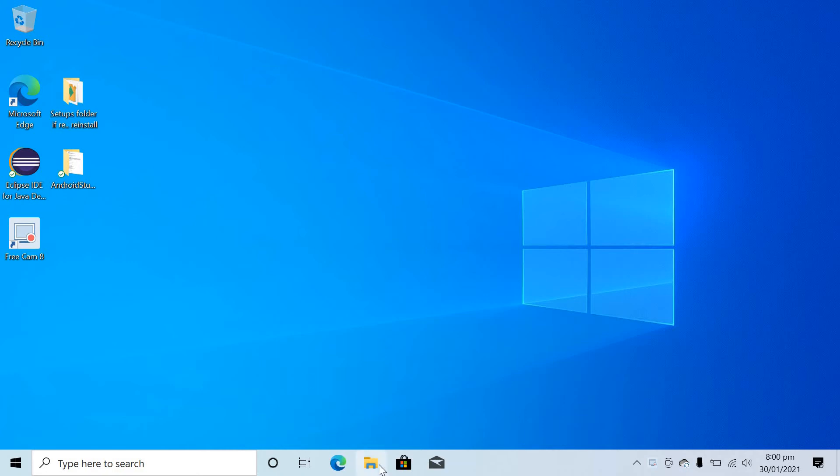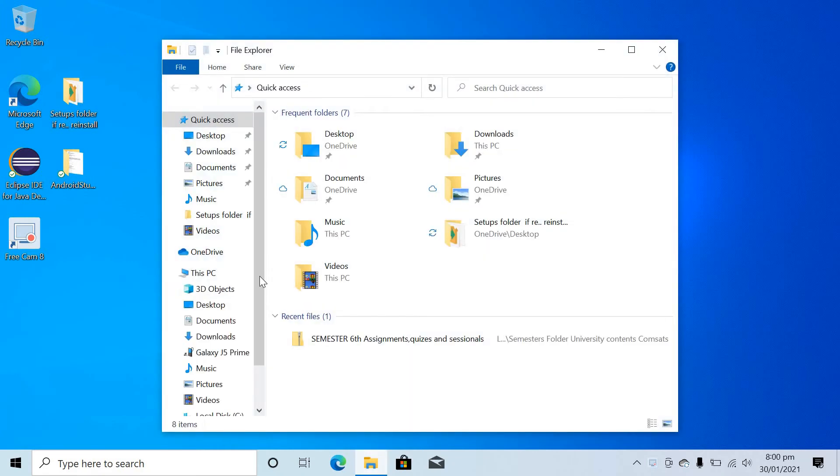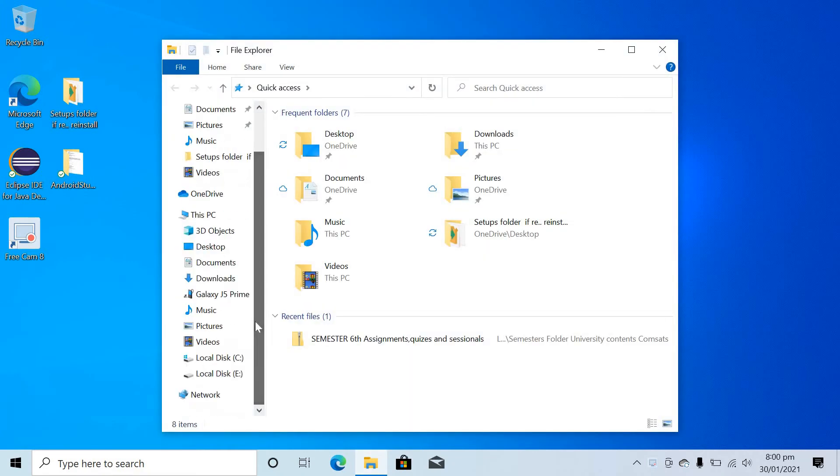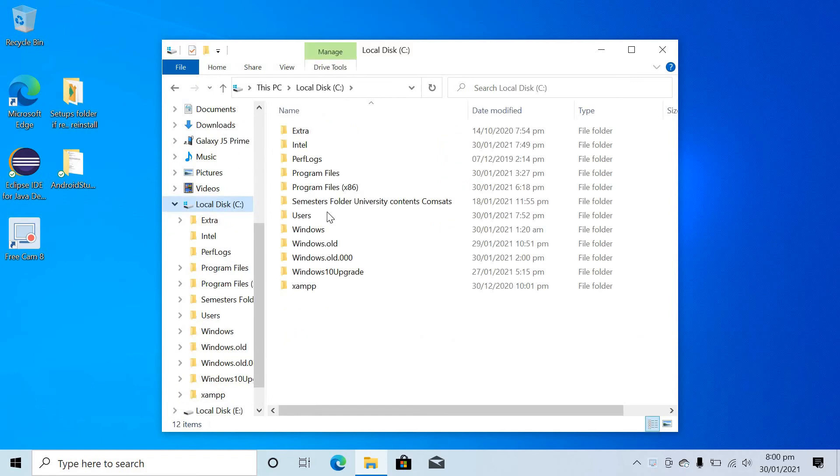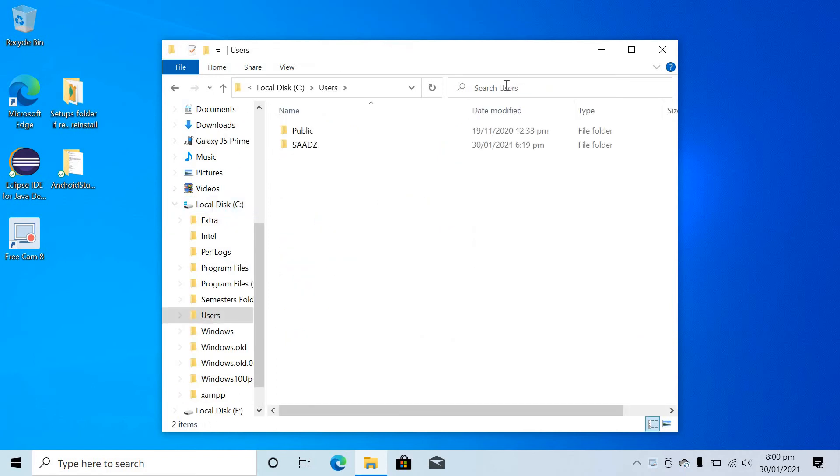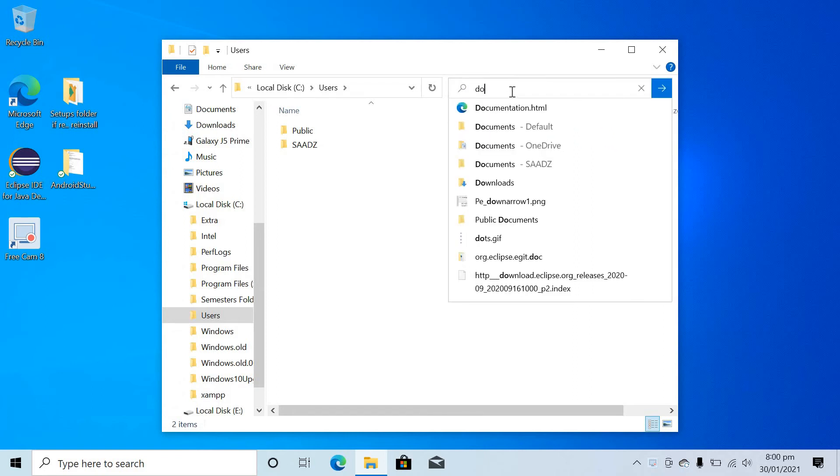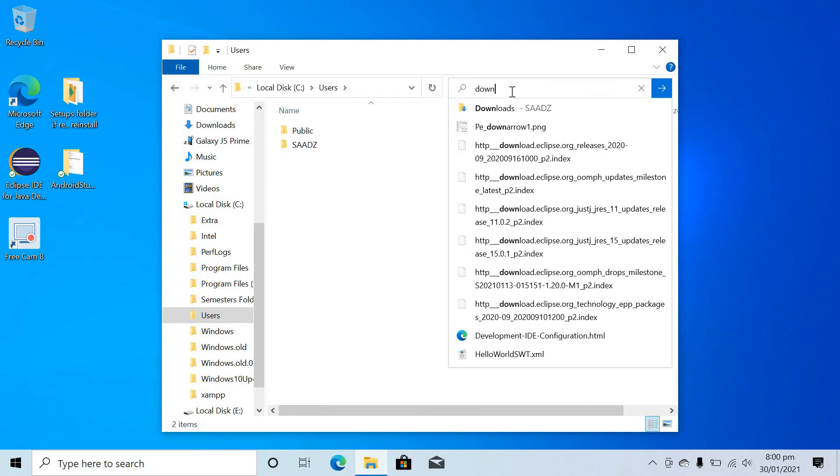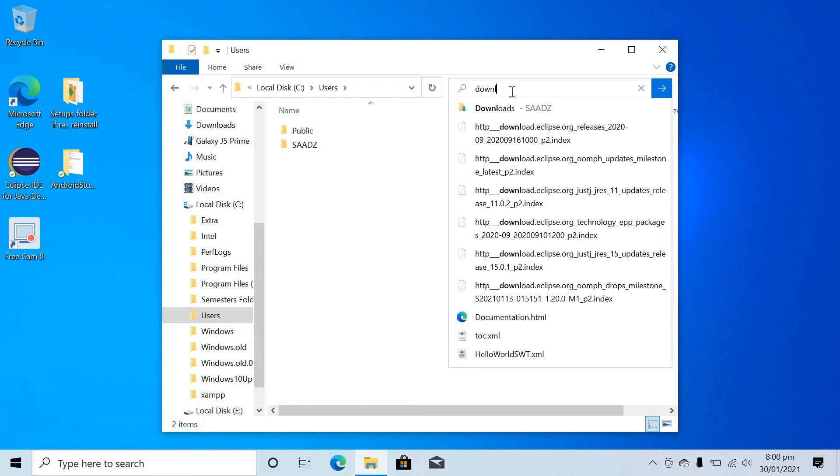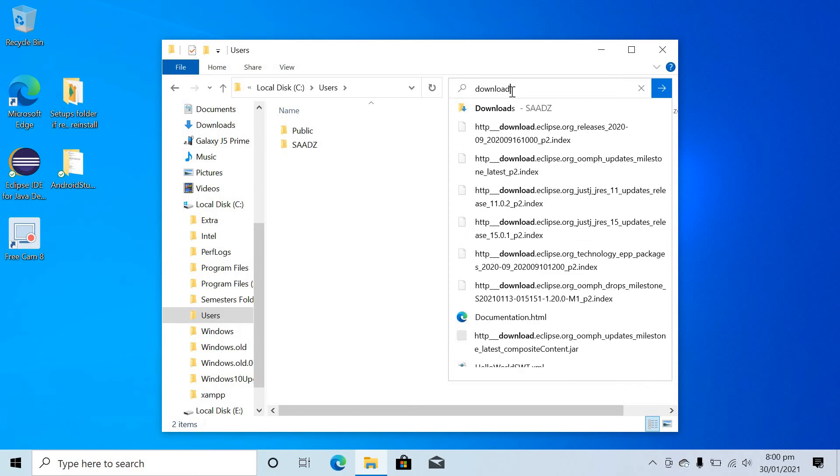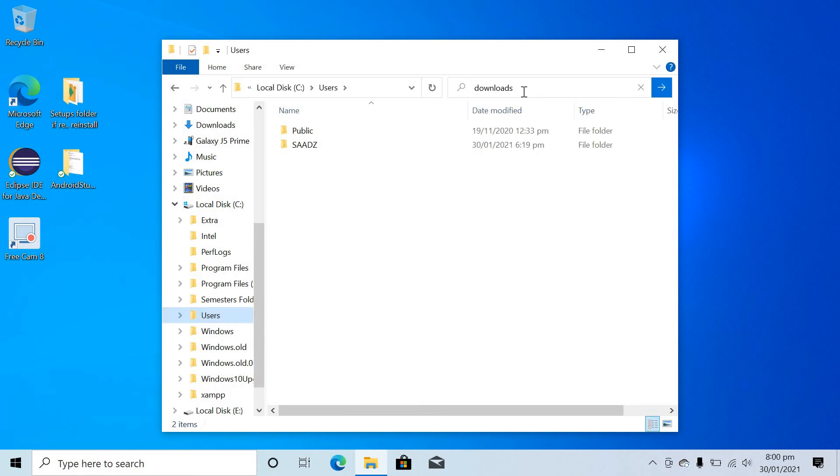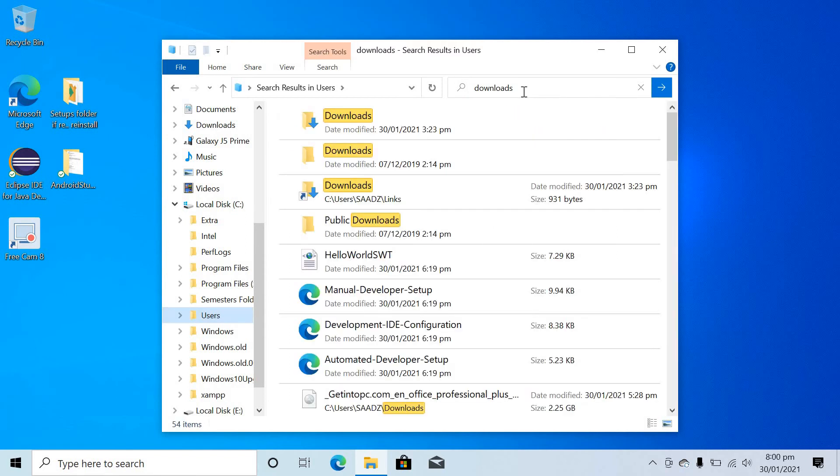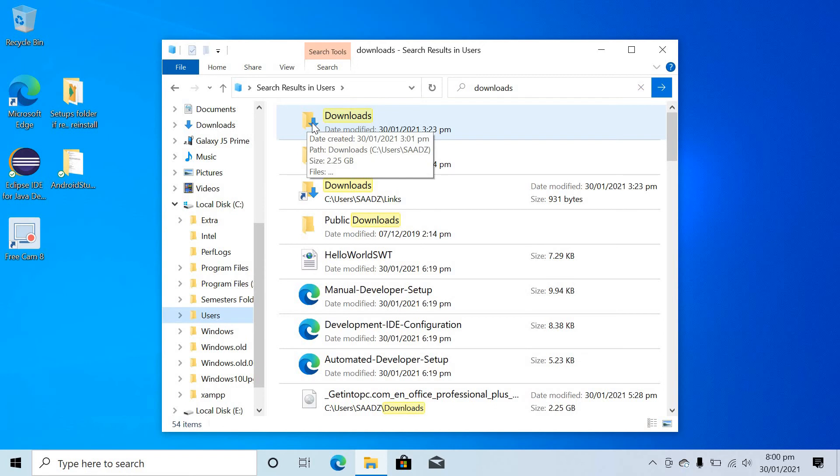Open your File Explorer, after that open local Disk C, after that go to Users, and then search here for Downloads, then hit the Enter button. As you can see, the first icon will appear with a down arrow in blue color.